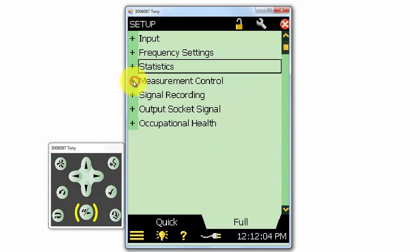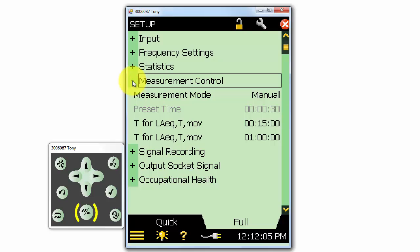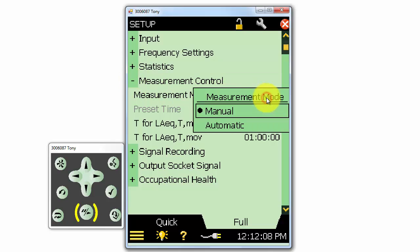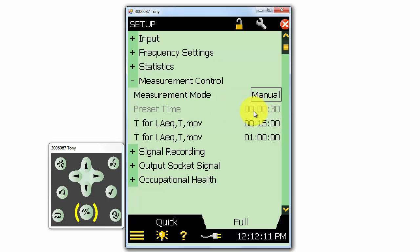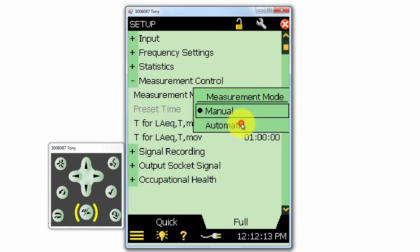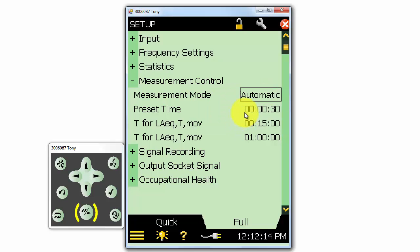Measurement control will allow us to select manual or automatic modes as we looked at earlier. When we select automatic, we can define a specific measurement duration time. The time is written as seconds, minutes, and hours.